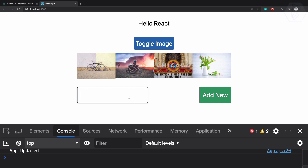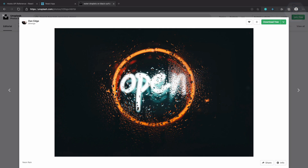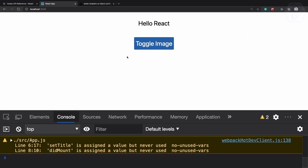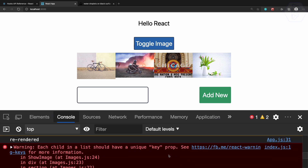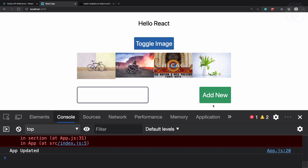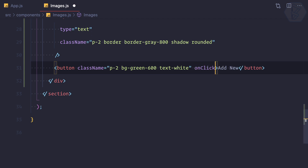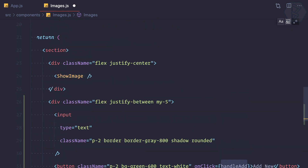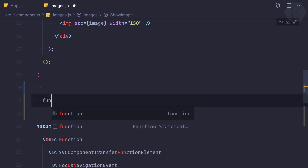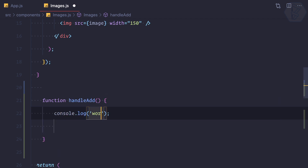Now I'm going to type a new image URL and click the button to add a new image. You can see we have the Add button. When I click Add New, we should add the image. We also have a key prop error — we'll talk about that later. On the button I'm going to say onClick and call it handleAdd.